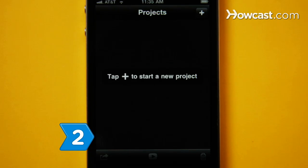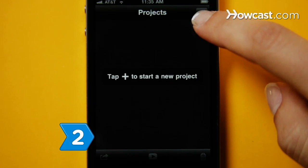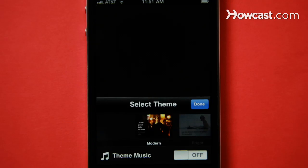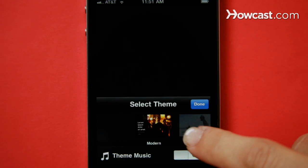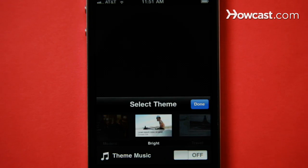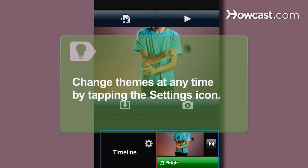Step 2. Tap the plus sign to start a new project. Choose a theme, which includes stylized titles, transitions, and music you can use in your movie. You can change themes at any time by tapping the settings icon within iMovie.